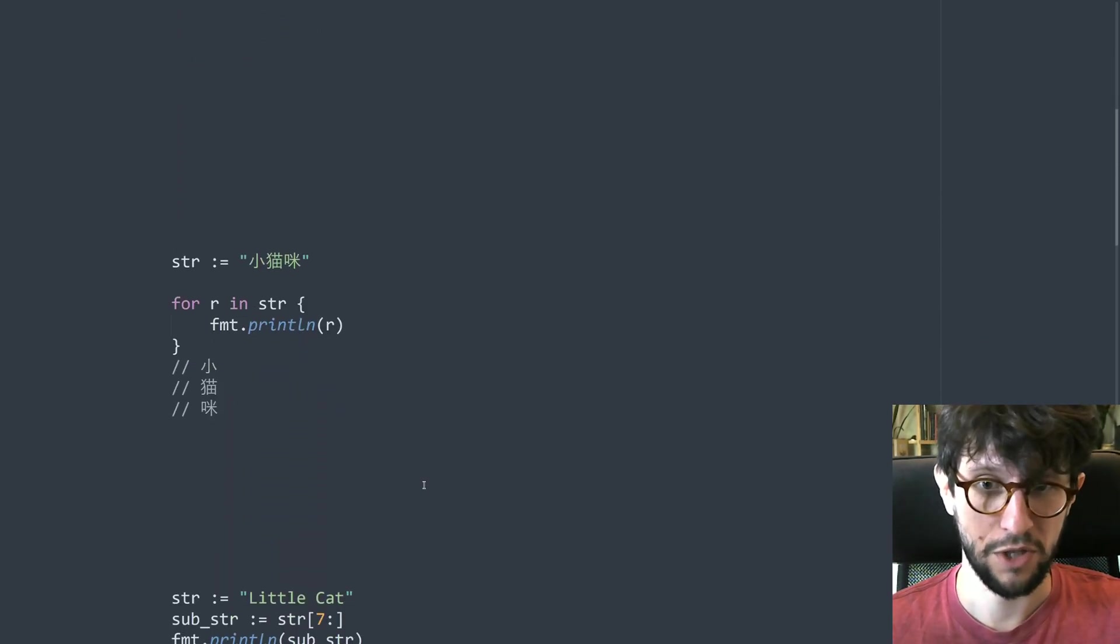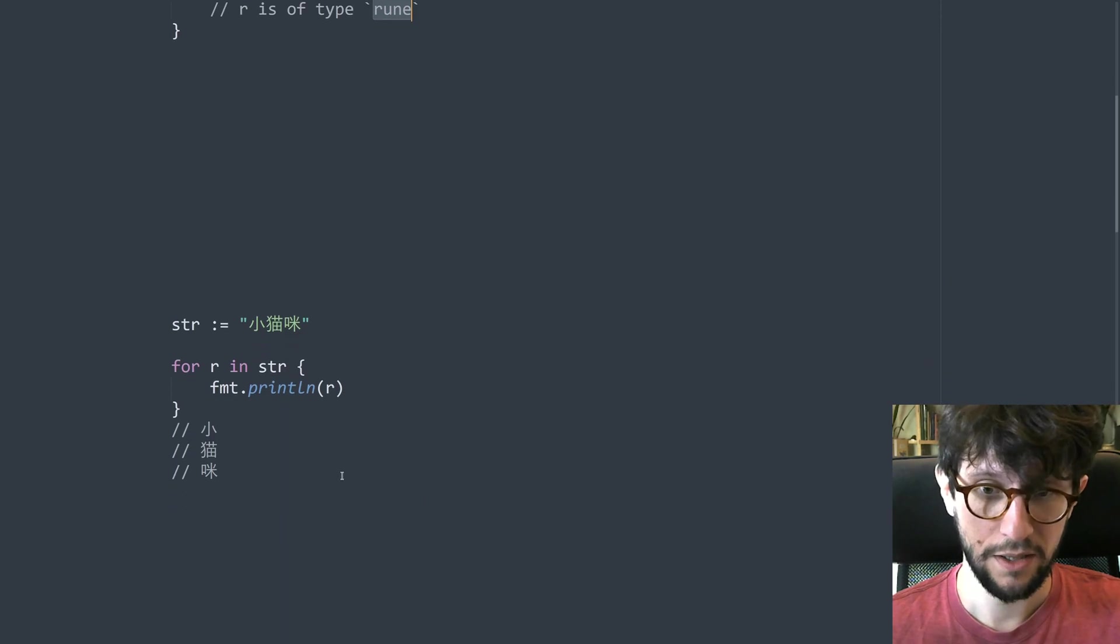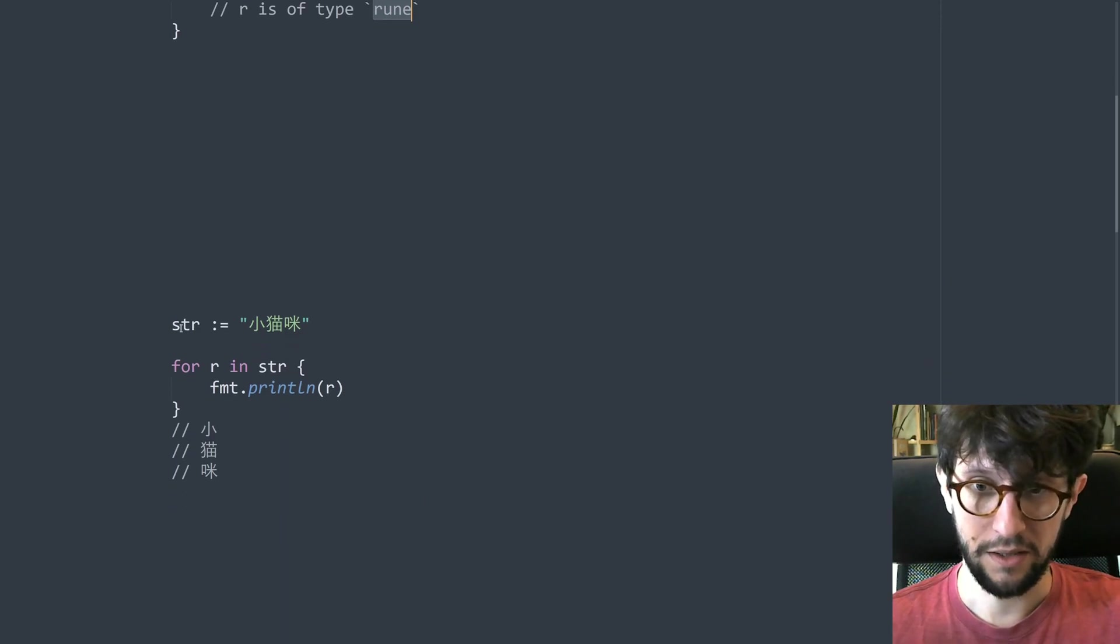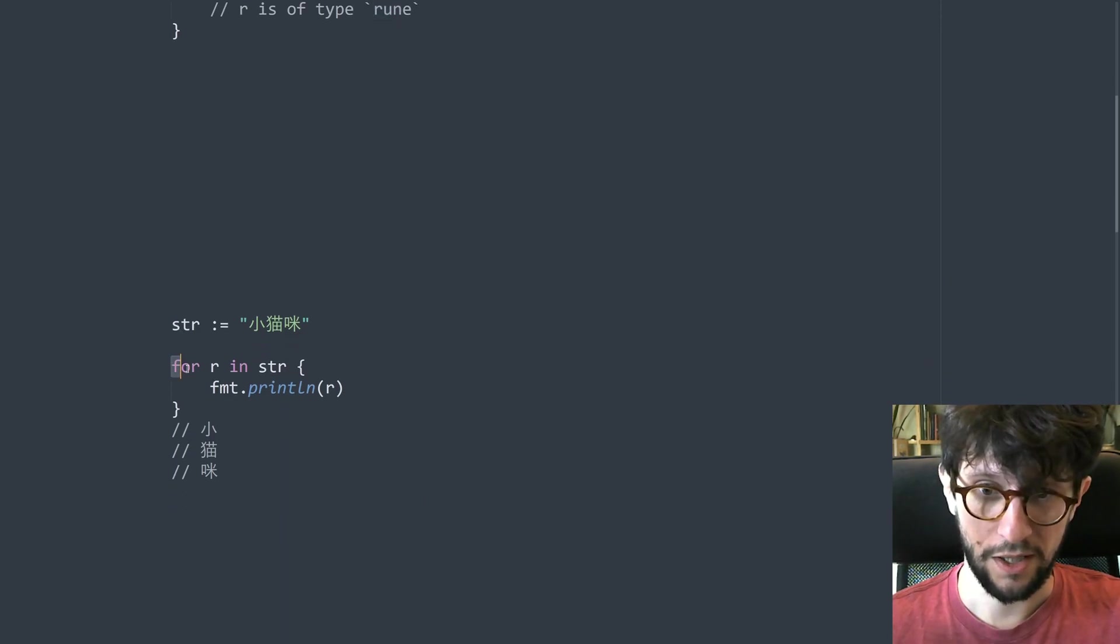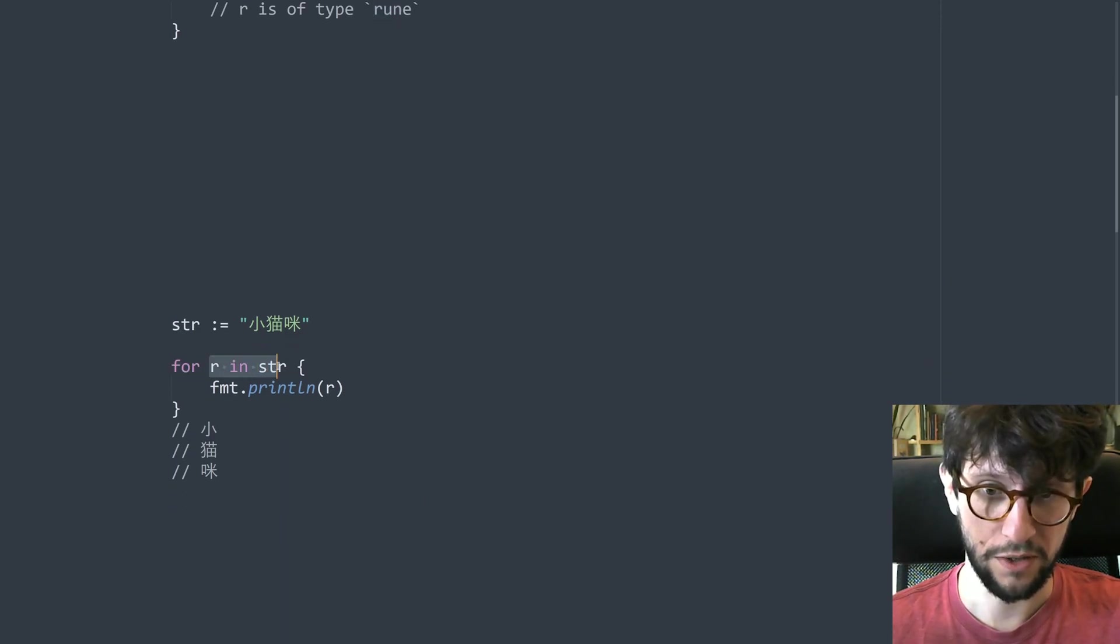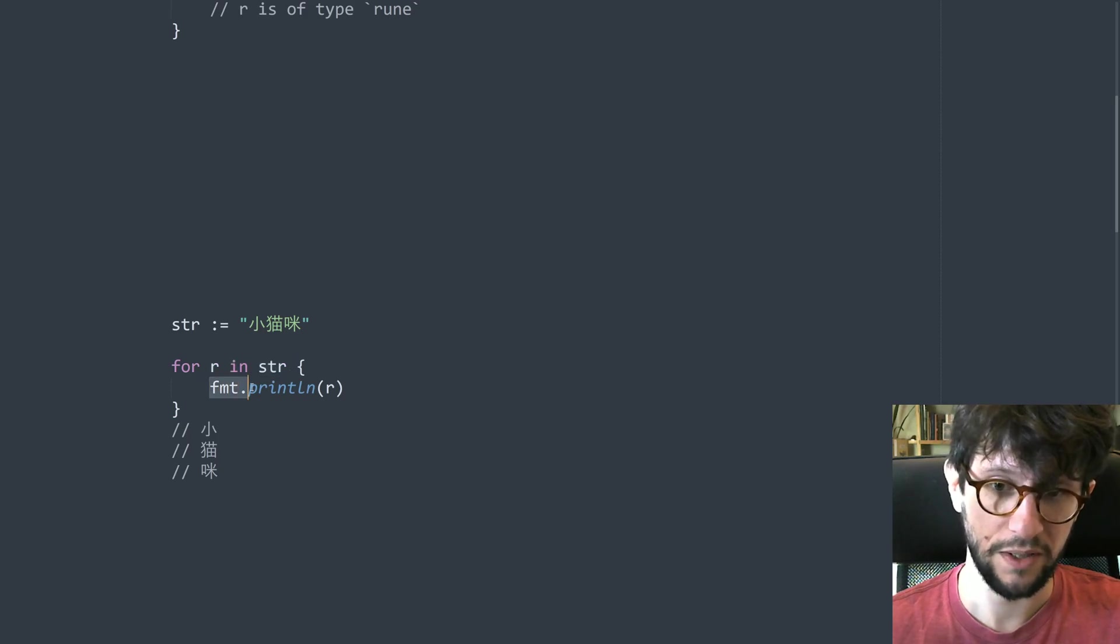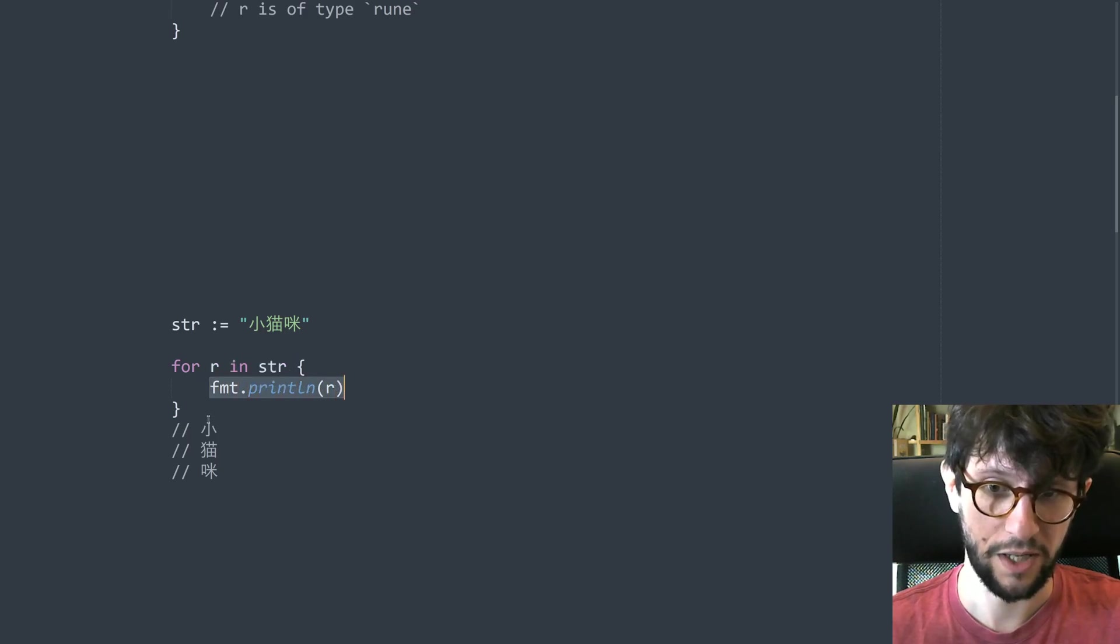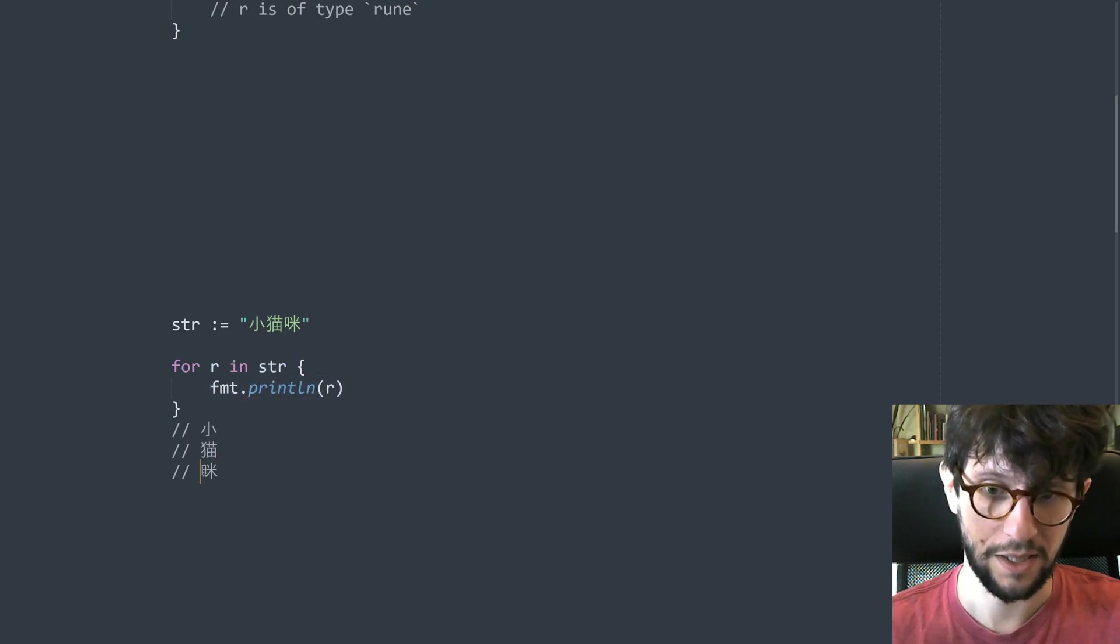So here we have some Chinese text and we can just like above loop for r in string like this, and then if we print each character then we get three separate lines like this.